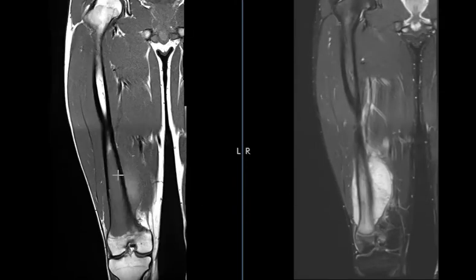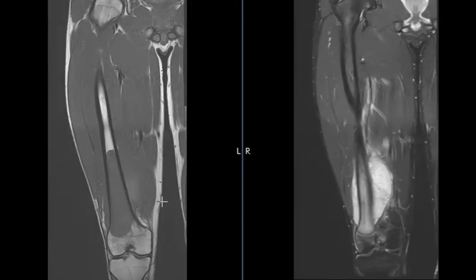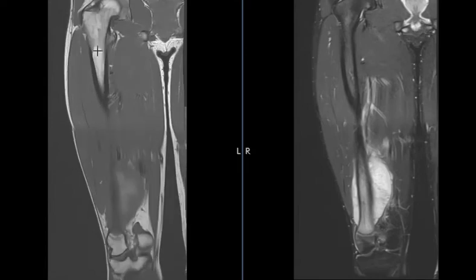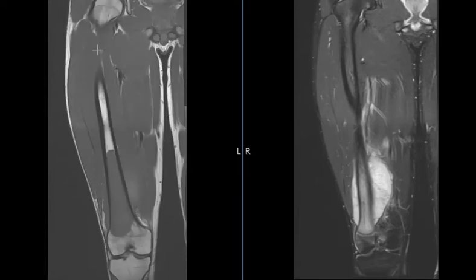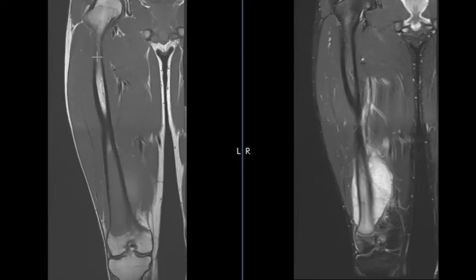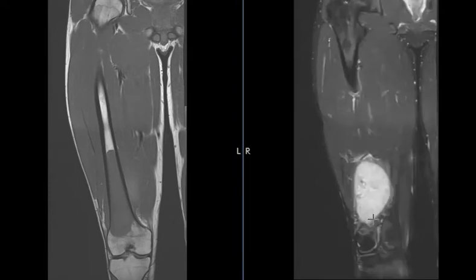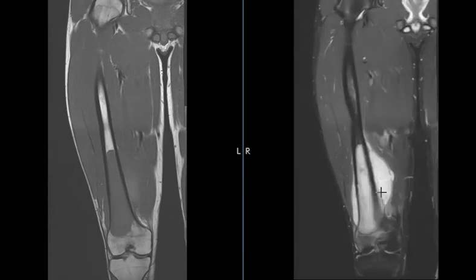This is called a T1-weighted image. The marrow should be bright on this — anything fatty is bright, and the marrow has lots of fat, so it should be bright. Right here we see the marrow is replaced and it's dark. So this is the same bone lesion, just a different sequence.